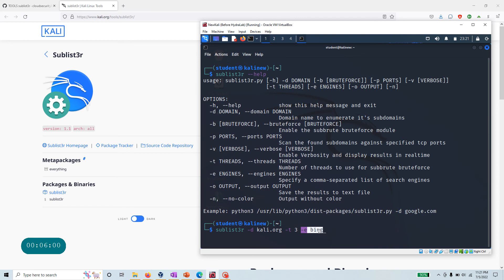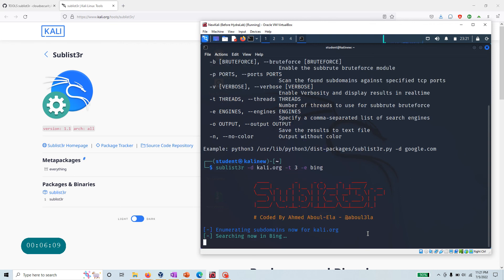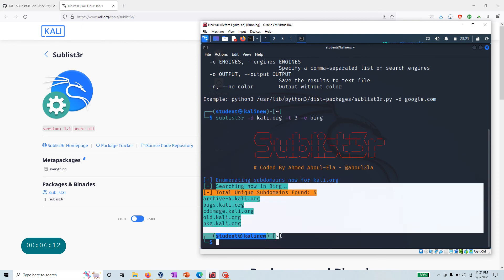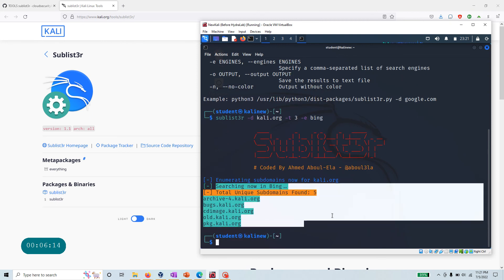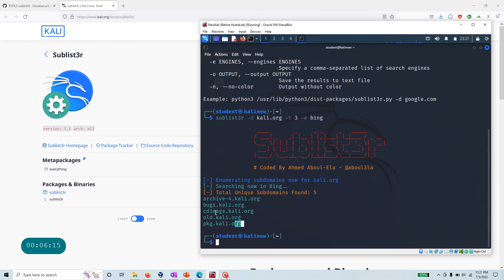The -e is Bing, the search engine we're going to use for this particular command that we're going to run. If I hit enter, you can see it's searching now in Bing and that's all you get. What you can do is easily save any of this.